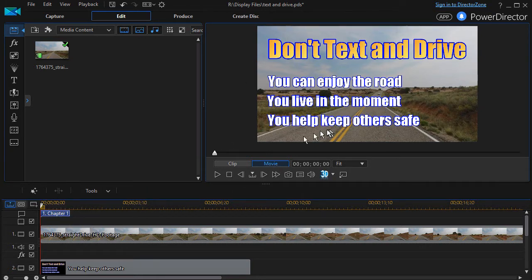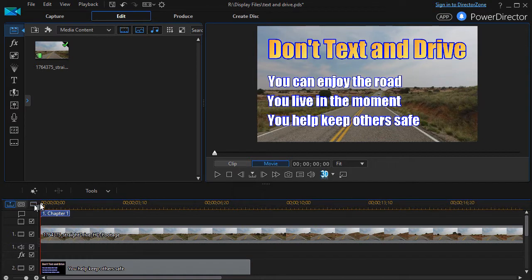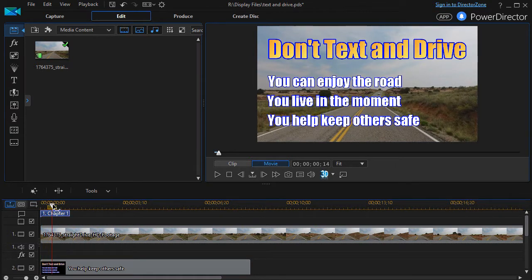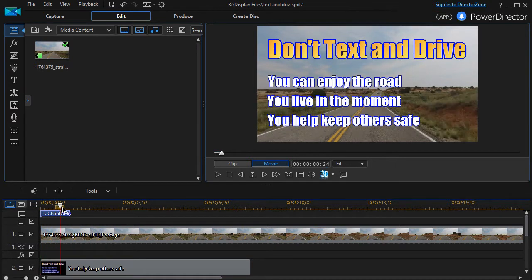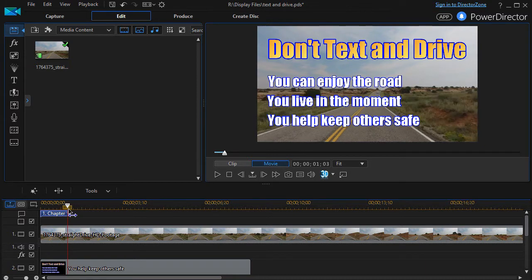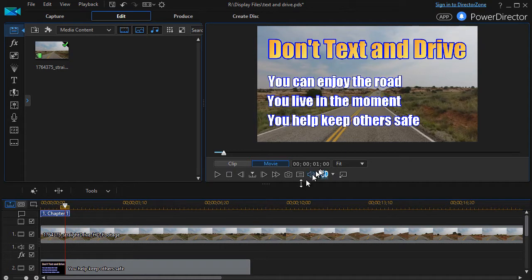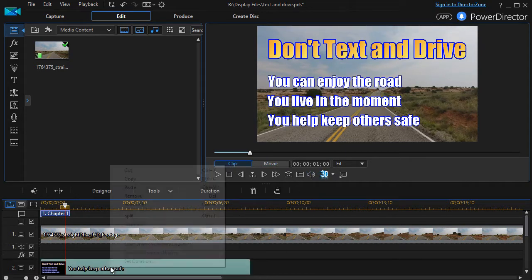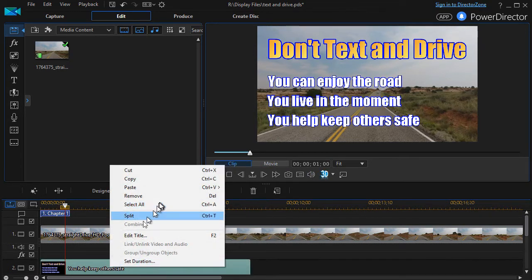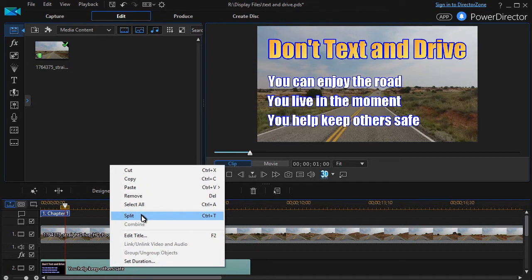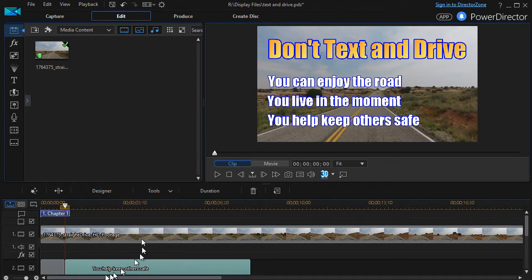I want all three items to appear on the screen for about a minute. So I'll take my time indicator and move it over just for about one second. And then I'm going to right click and I'm going to split, or I can use the control key to split this.